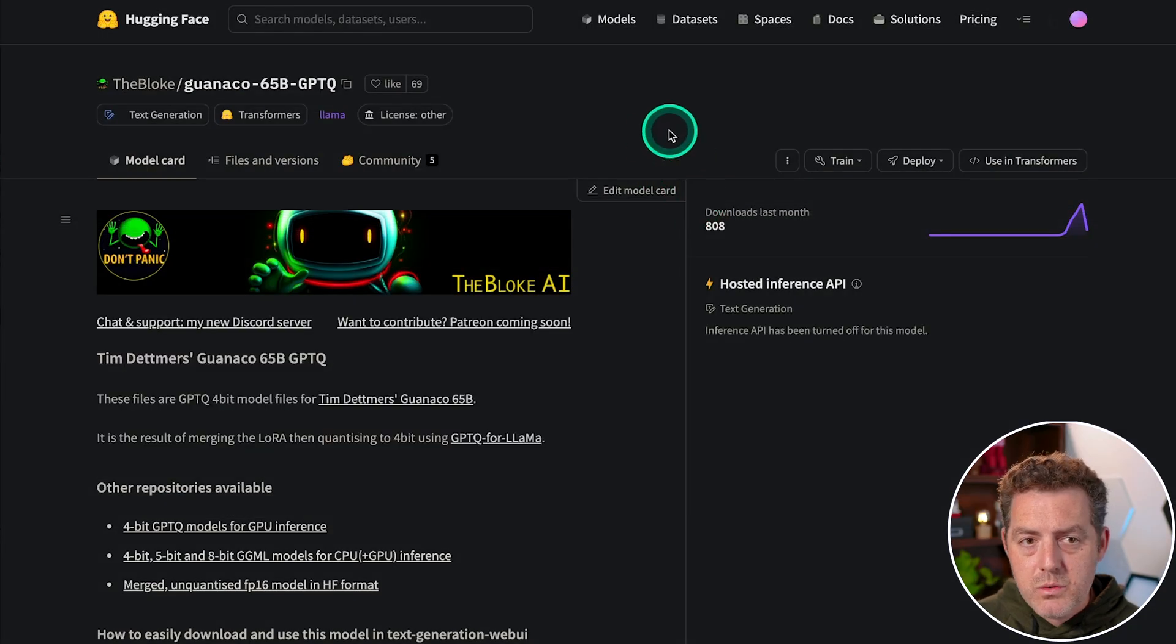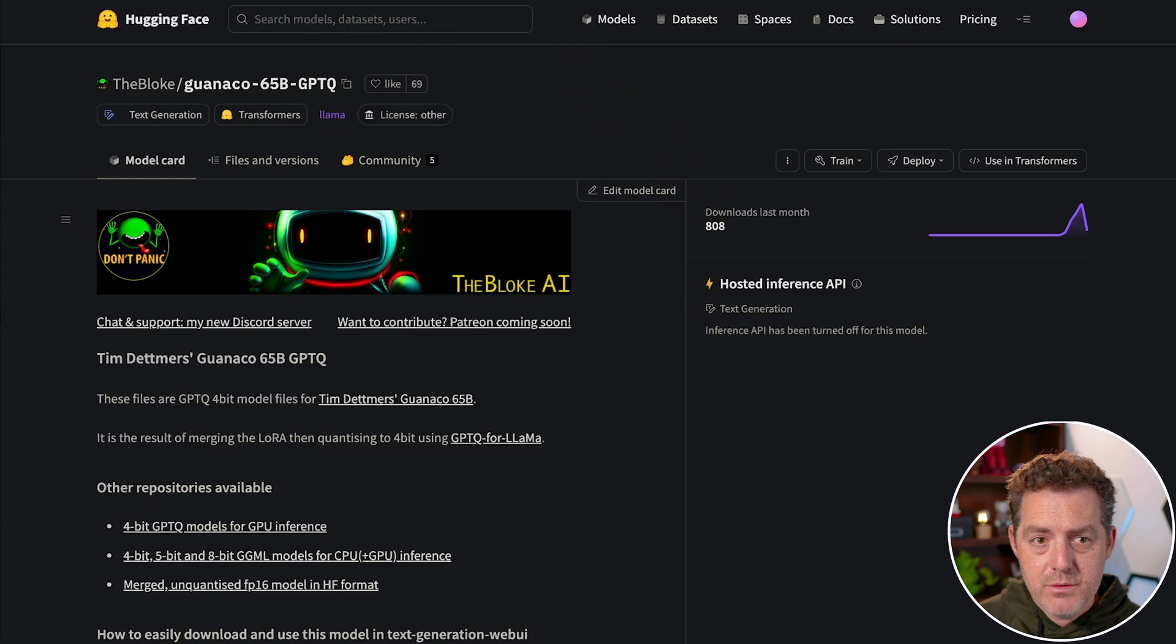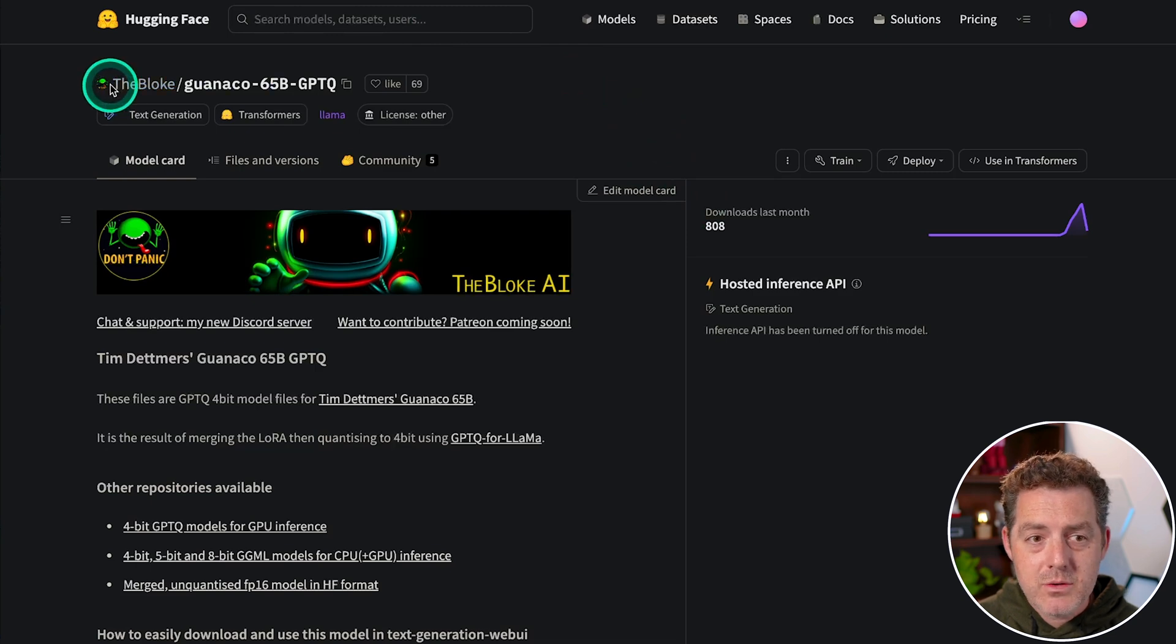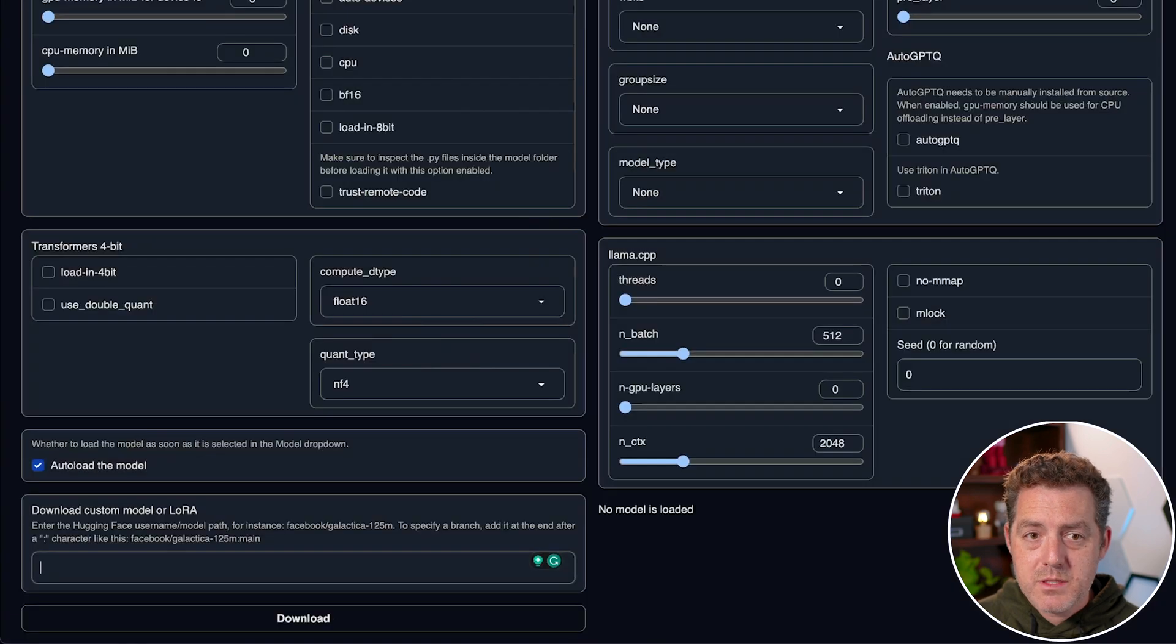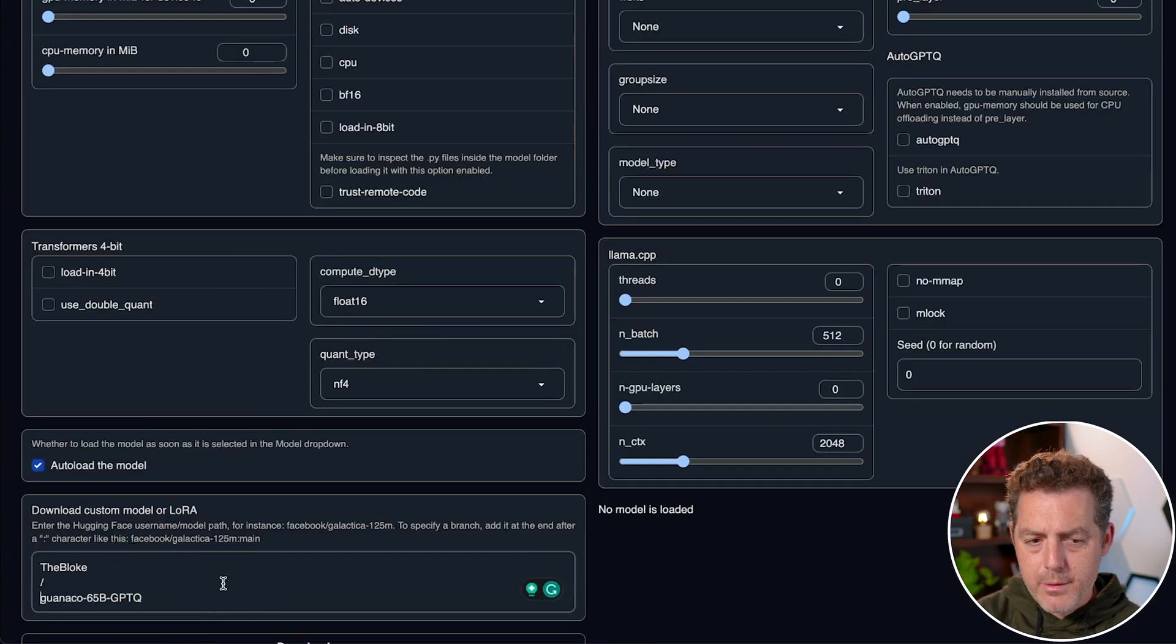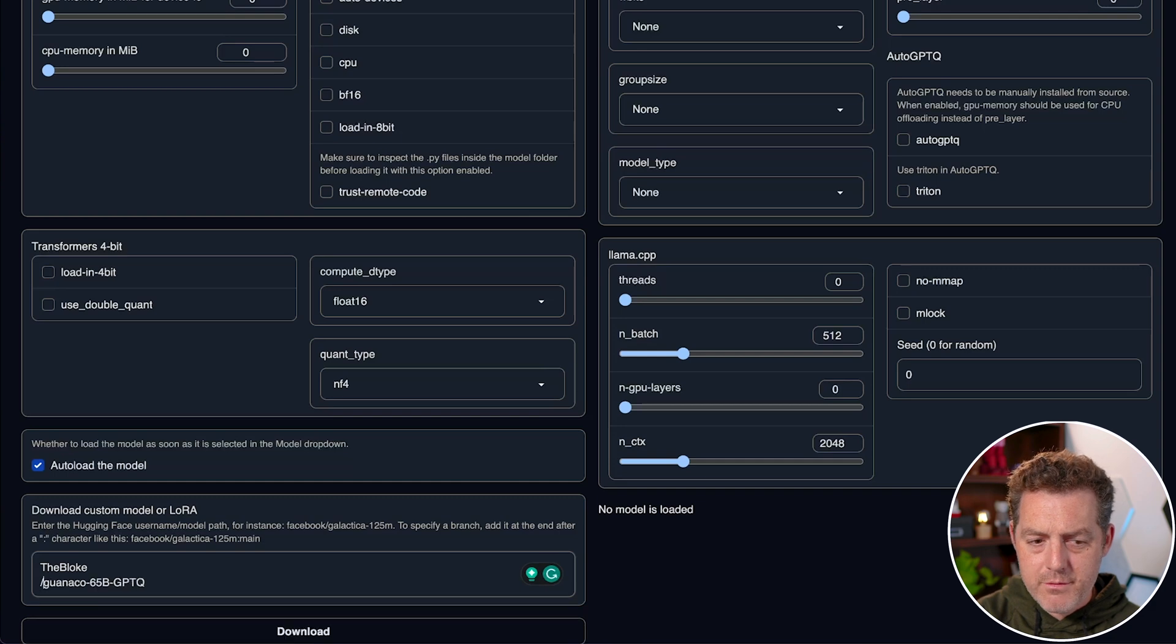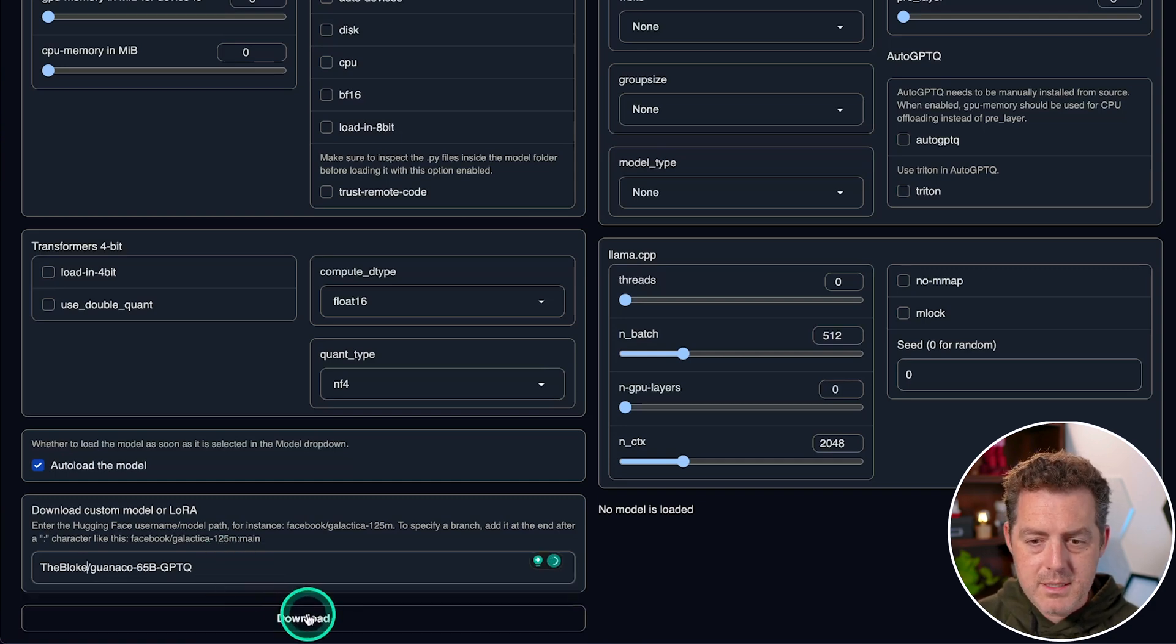So here's the Guanaco 65 billion parameter GPTQ version. And all I need to do is grab the name at the top left. So I'm going to highlight that. I'm going to copy. I'm going to switch back to the text generation web UI, and I'm going to paste it right here. Now it put it in a little bit weird of a format. So I'm going to go ahead and get rid of those new lines.